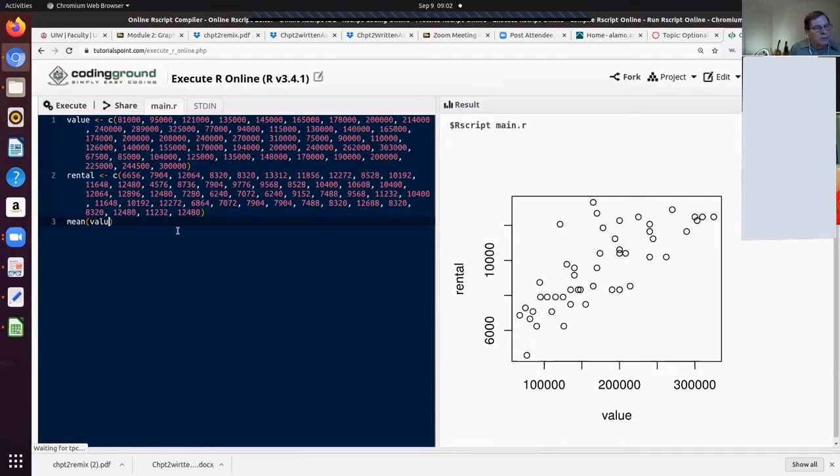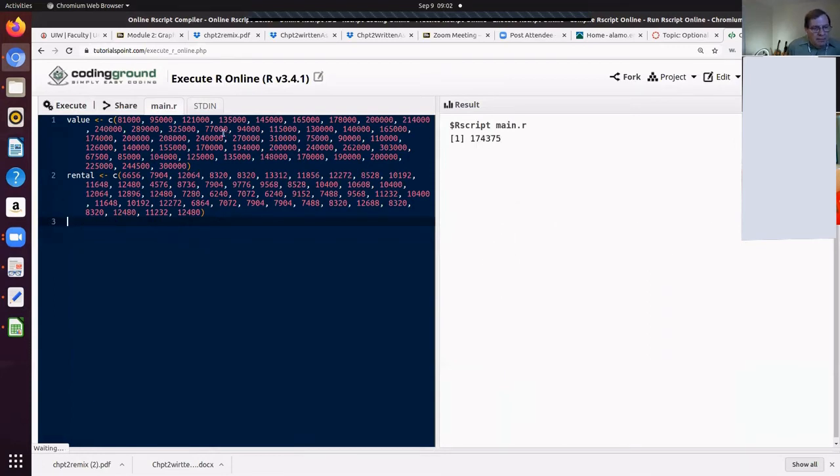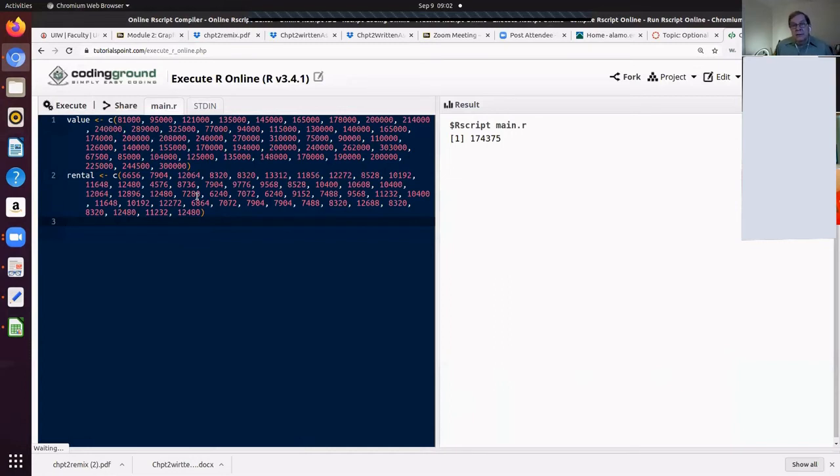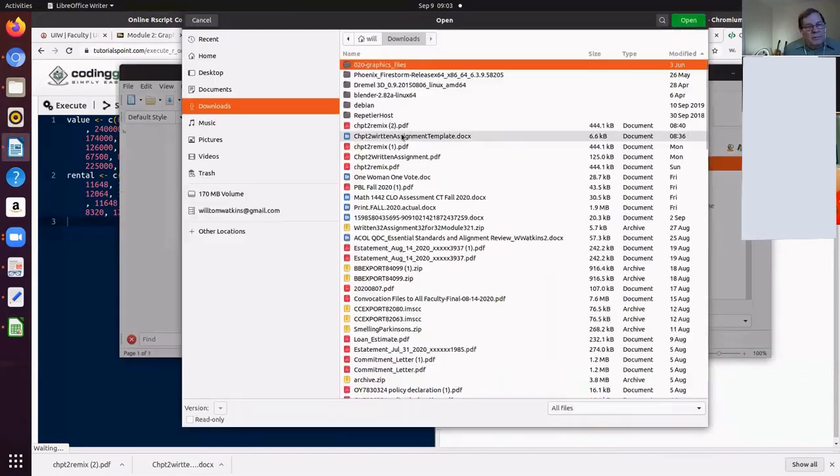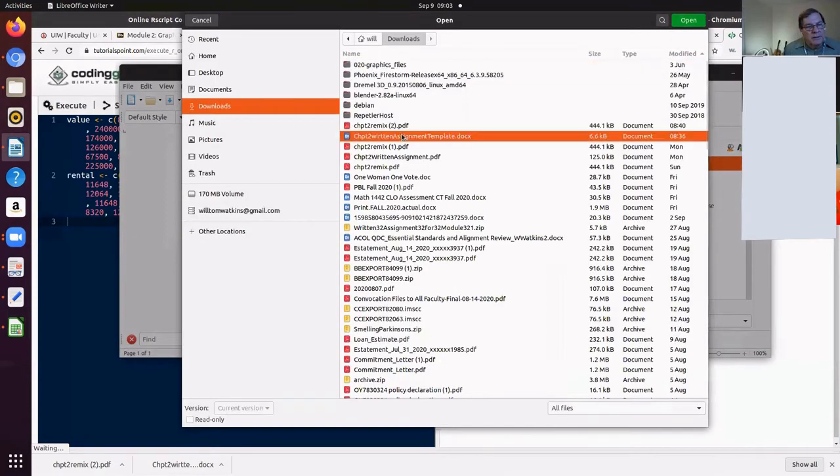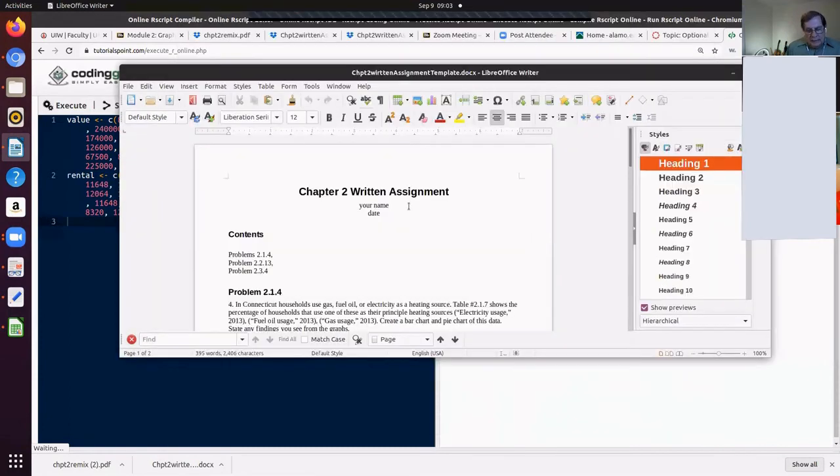We can find the average. Statisticians call that the mean. But that munging did take us some time. Remember the data scientists and computer scientists usually say that it's going to take them 80% of their work time in munging the data. One written assignment template.